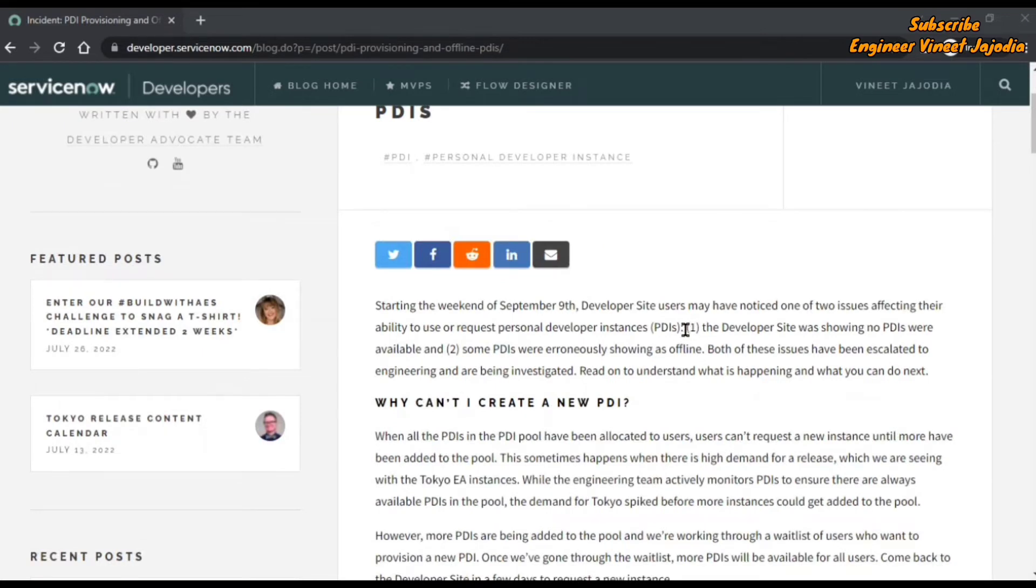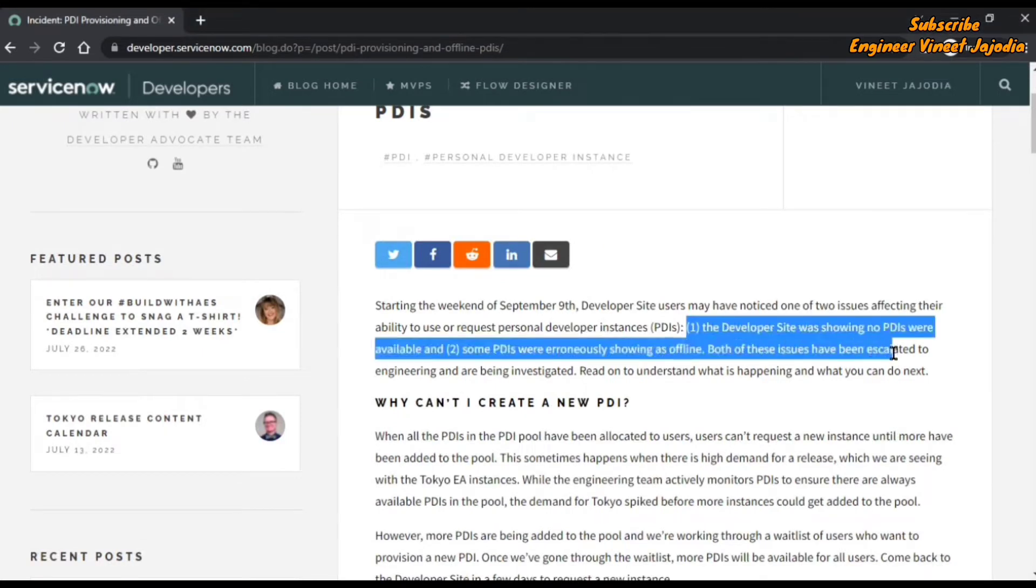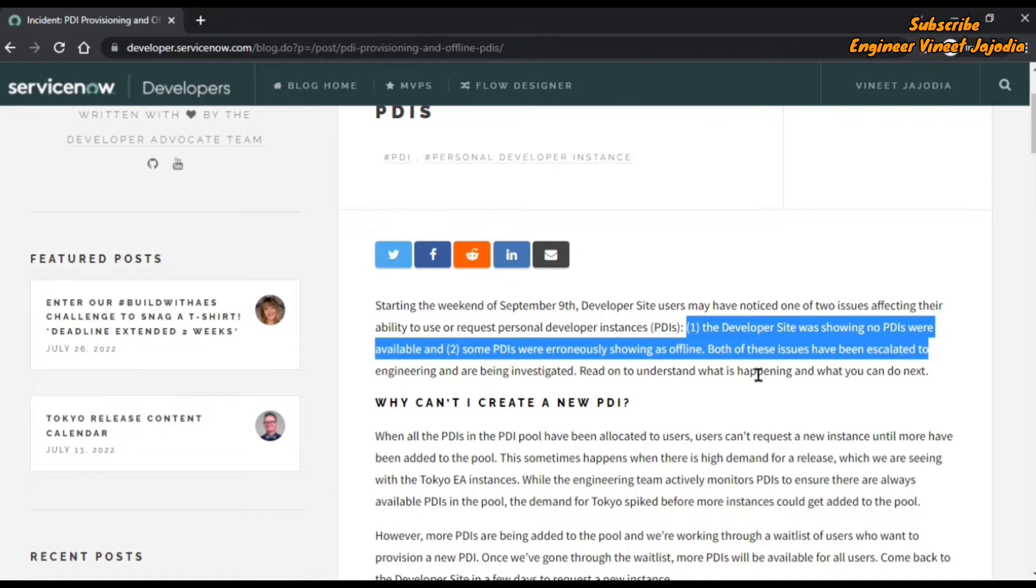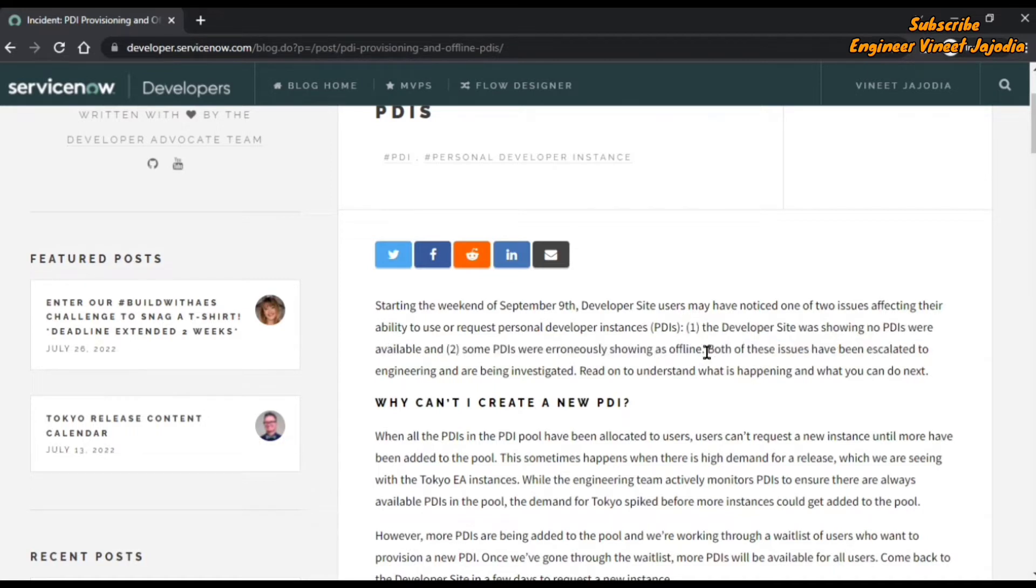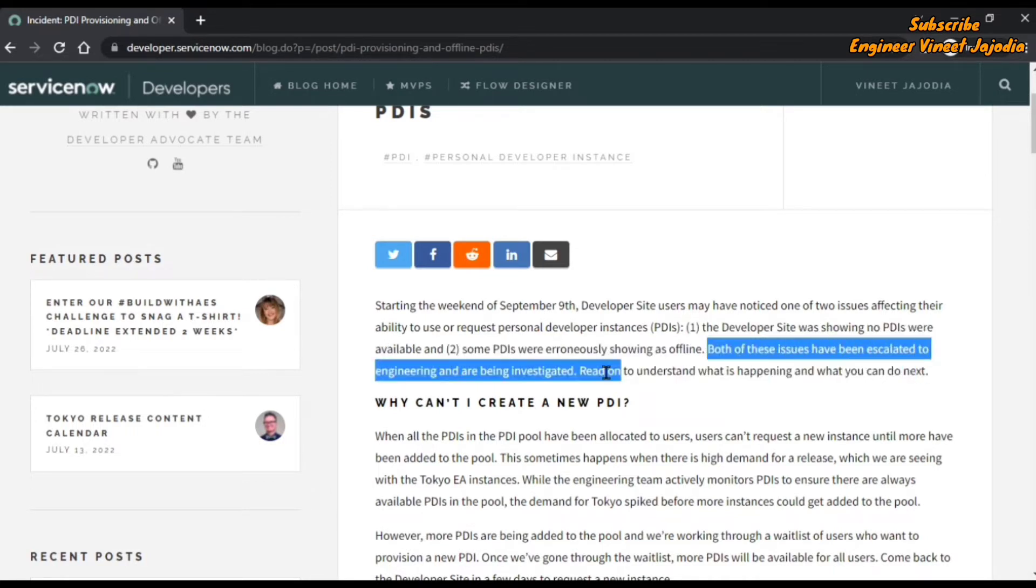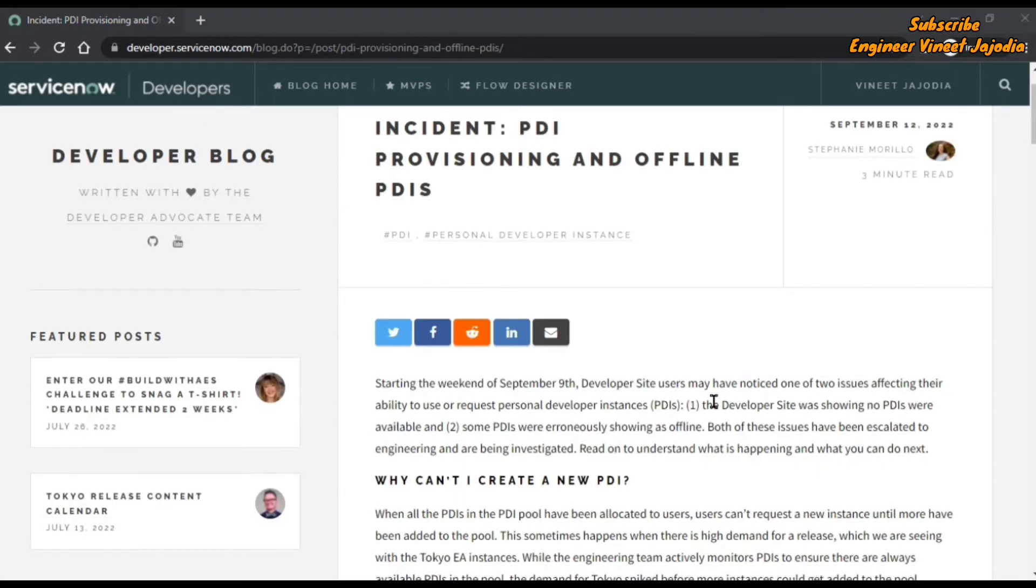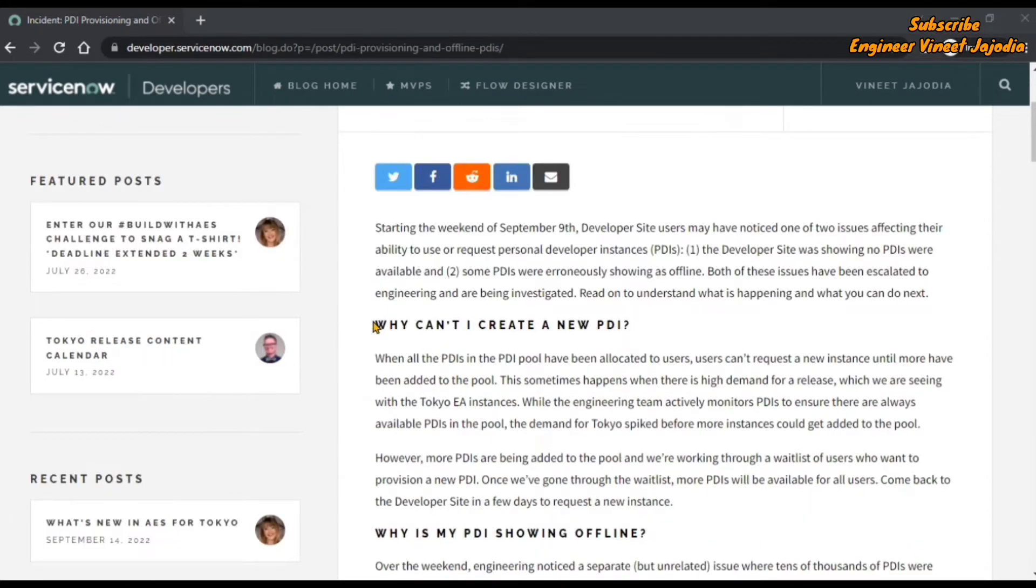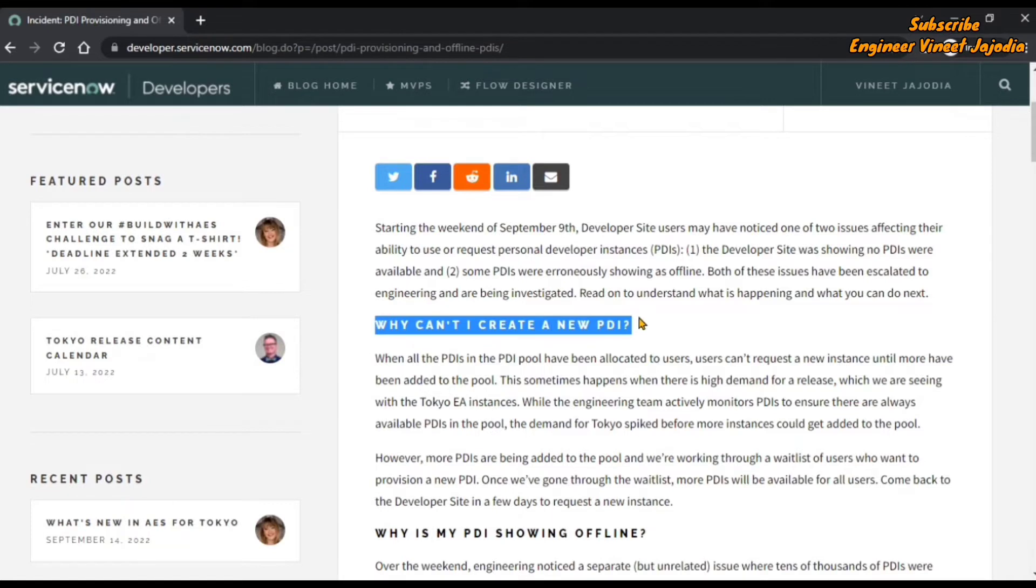Users have noticed two things: the developer site was showing no PDIs available and they cannot request new PDIs, and some of the PDIs were erroneously showing as offline. They identified that both of these issues have been escalated to engineering and are being investigated. Next, why are users unable to create a new request for the PDI?